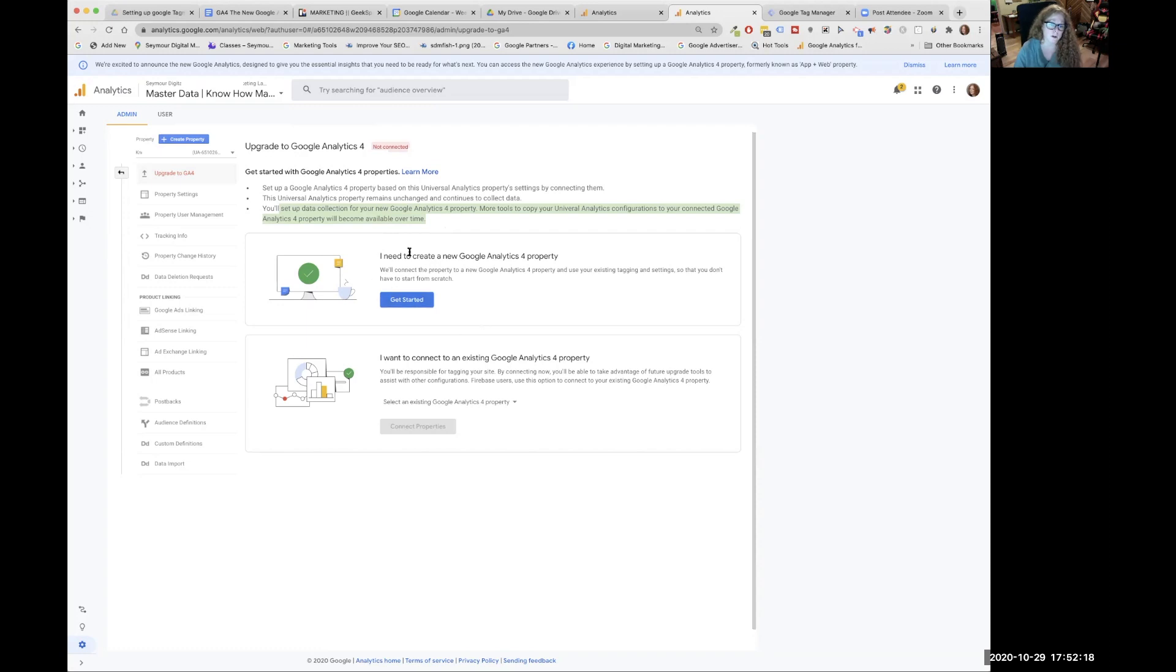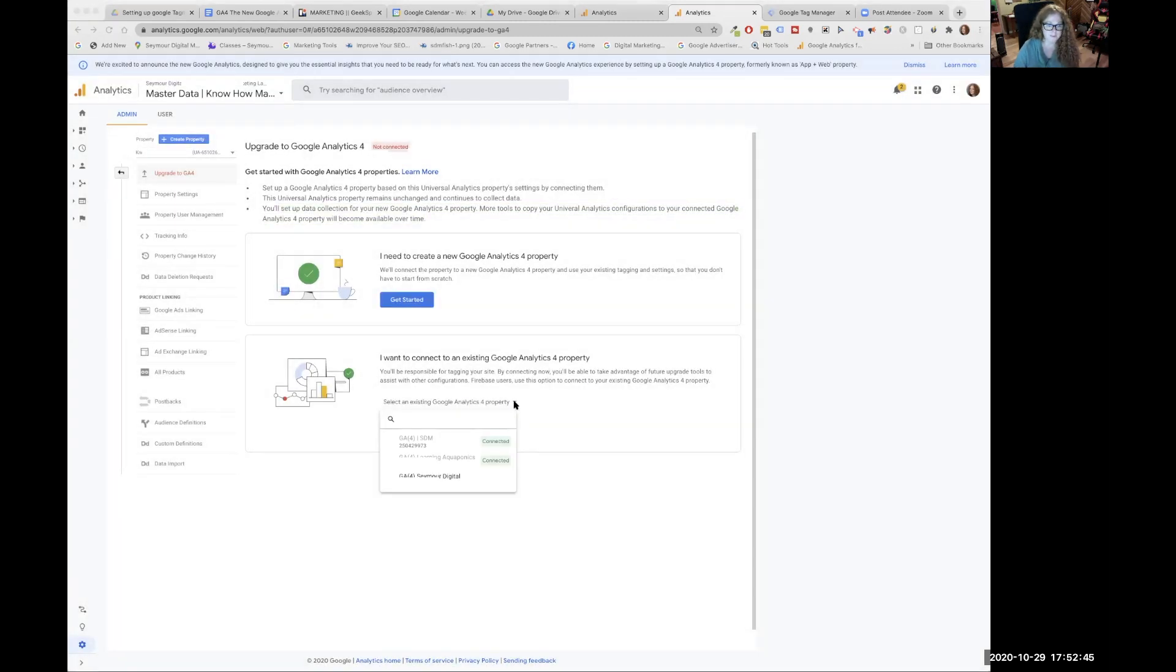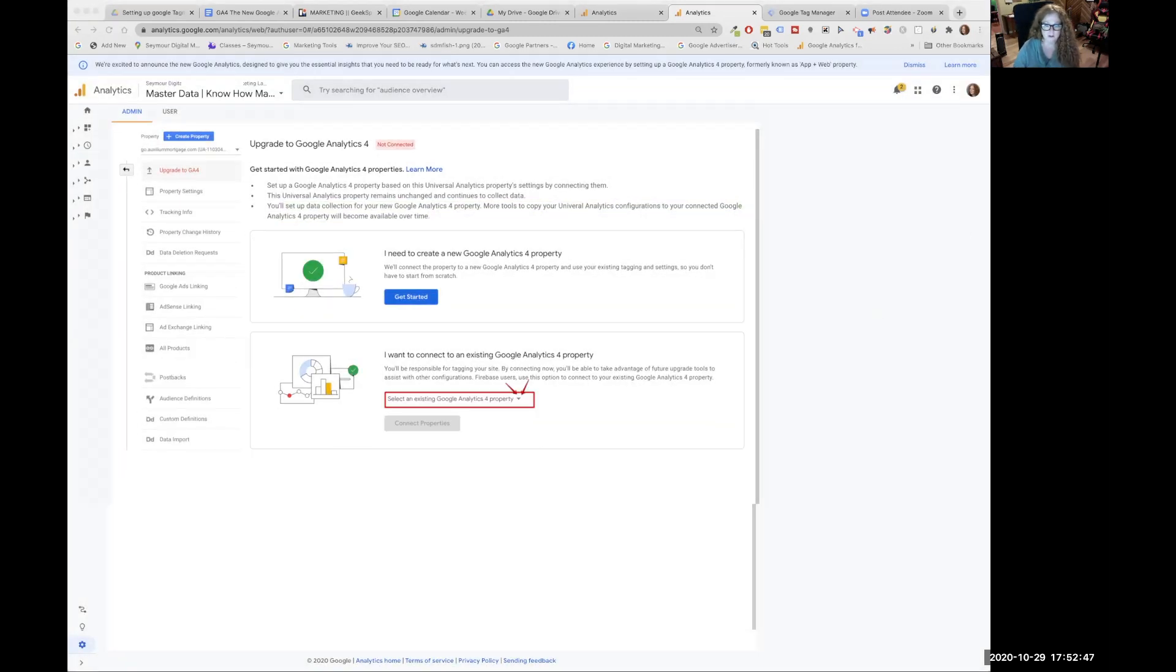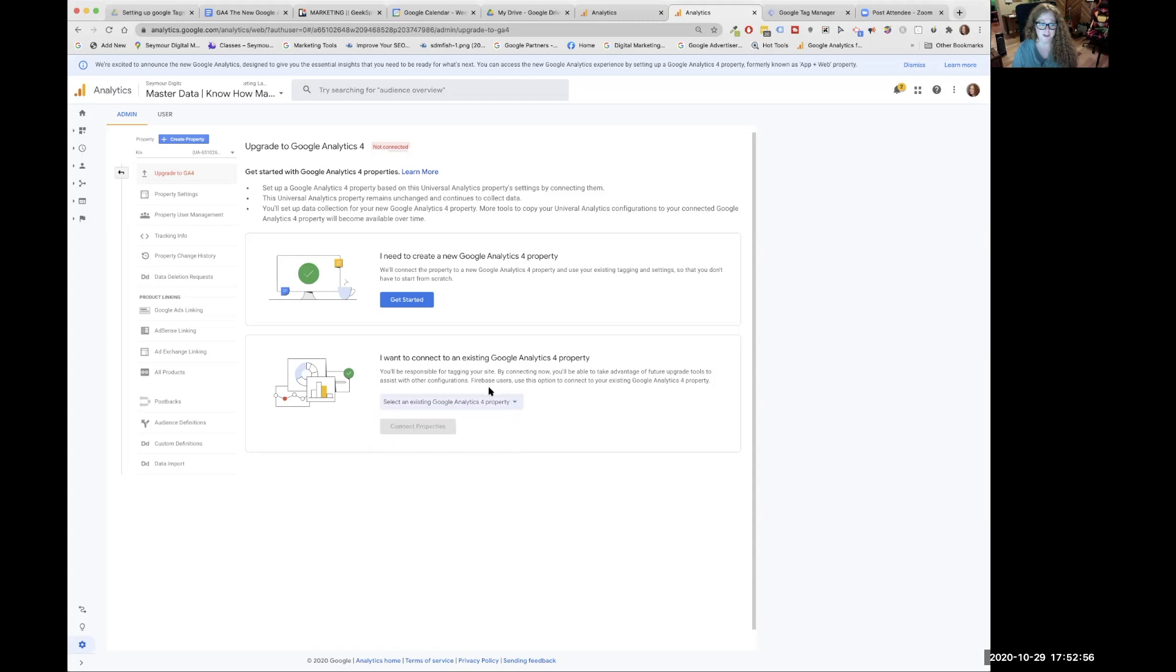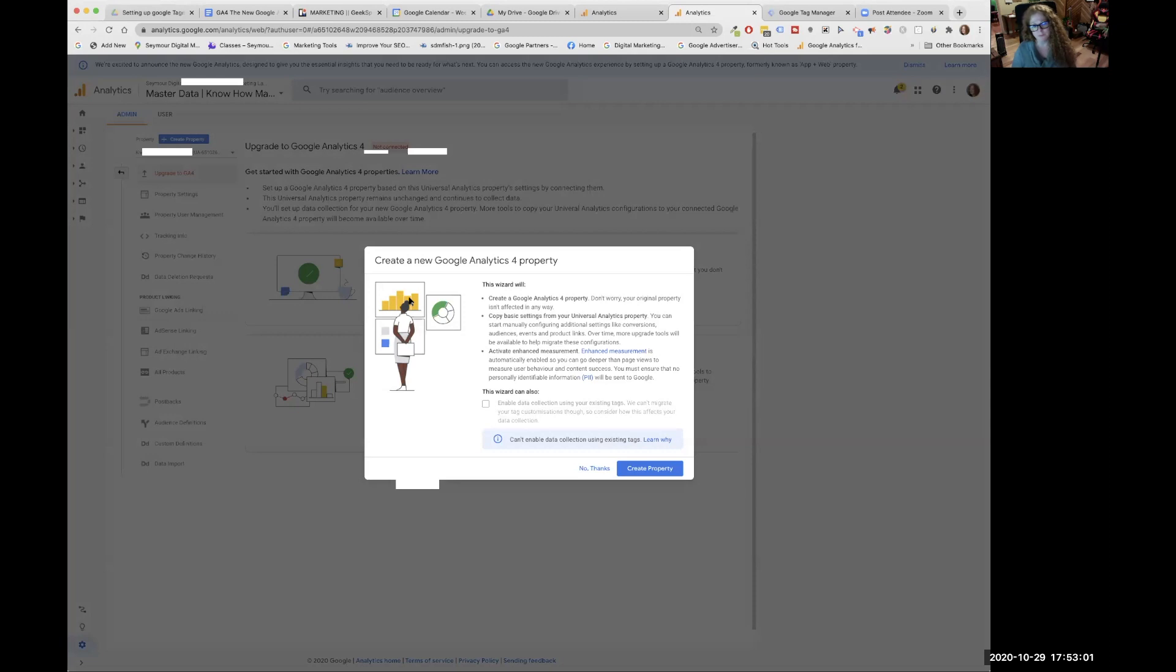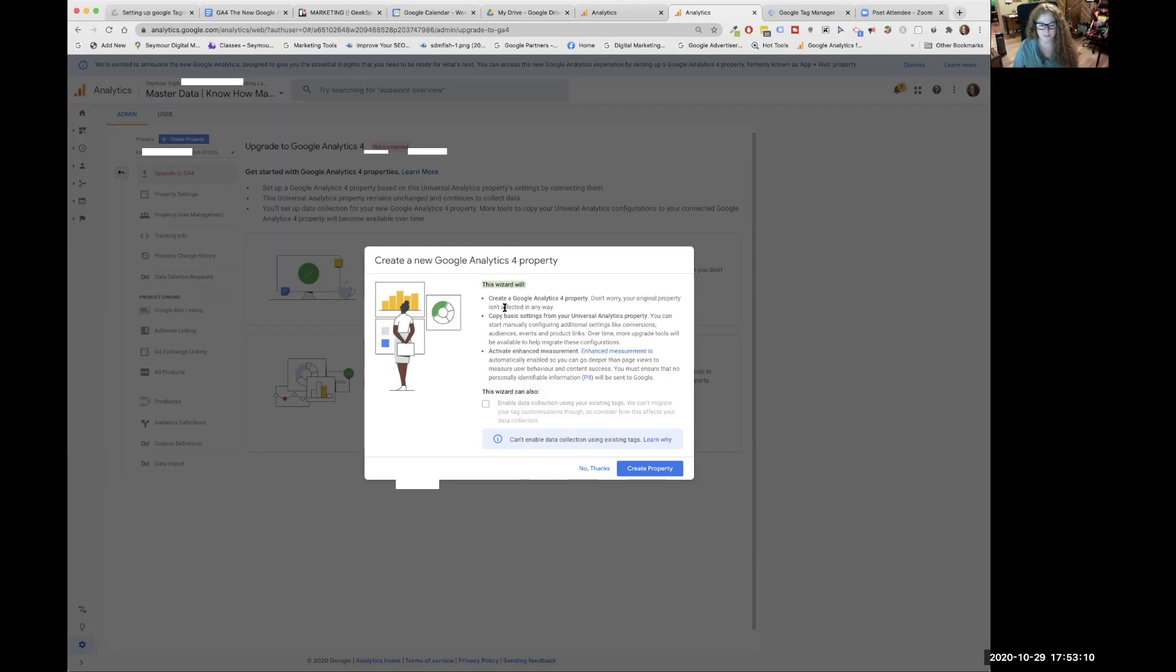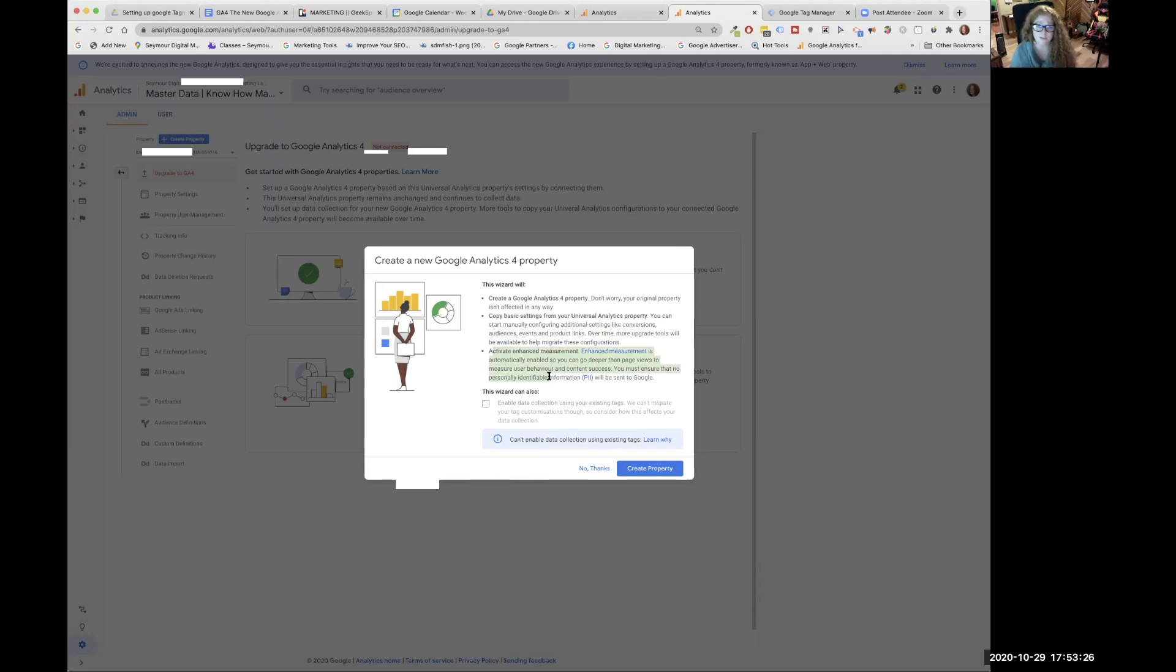So we're going to click on the blue button, get started. Then a blue pop-up window is going to show up. And this wizard is going to help us do a couple of things. There are some pluses to doing it this way and a minus, in my opinion. This is going to help you create a Google Analytics 4, and it's going to activate these enhancements. So we're going to create property.